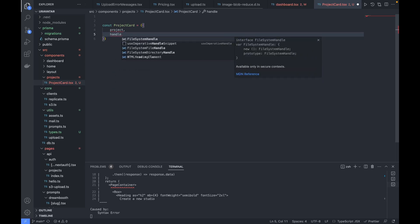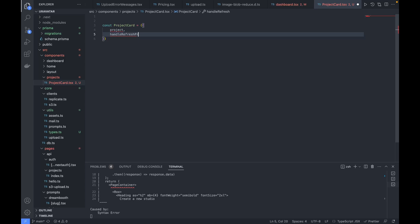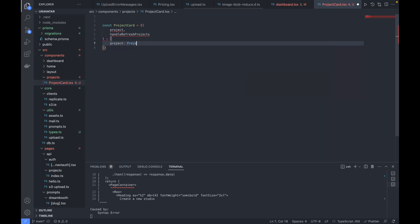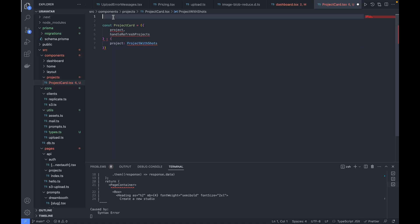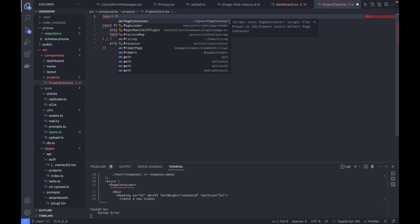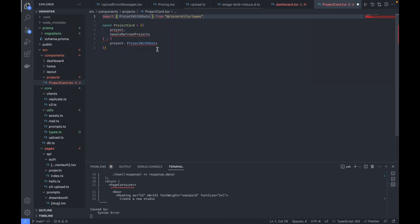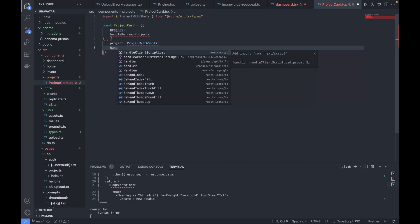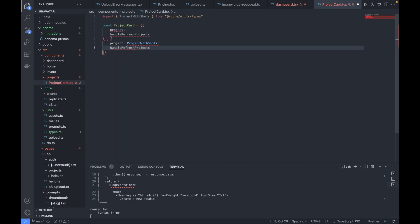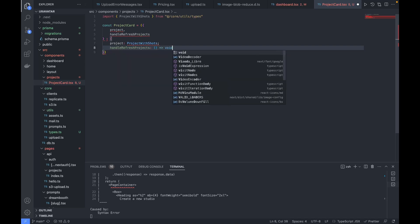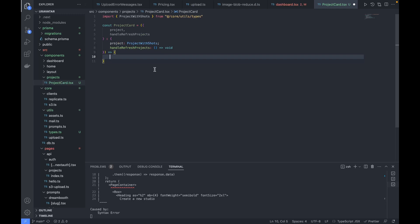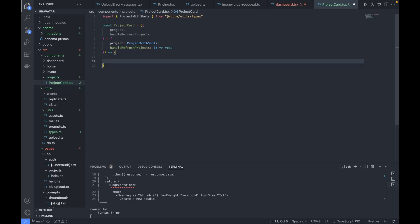The component will be named 'ProjectCard'. It receives params: the project to showcase, and a callback function named 'handleRefreshProjects'. Since this is TypeScript, we have to define the types — project is of type 'ProjectWithShorts', which we'll import, and 'handleRefreshProjects' is a callback function.